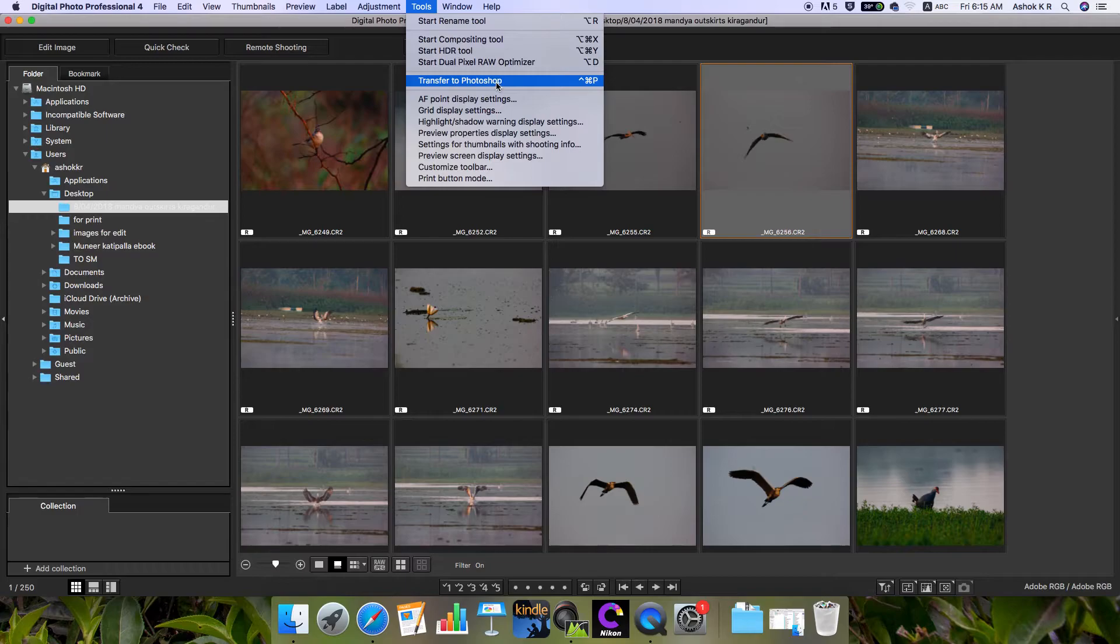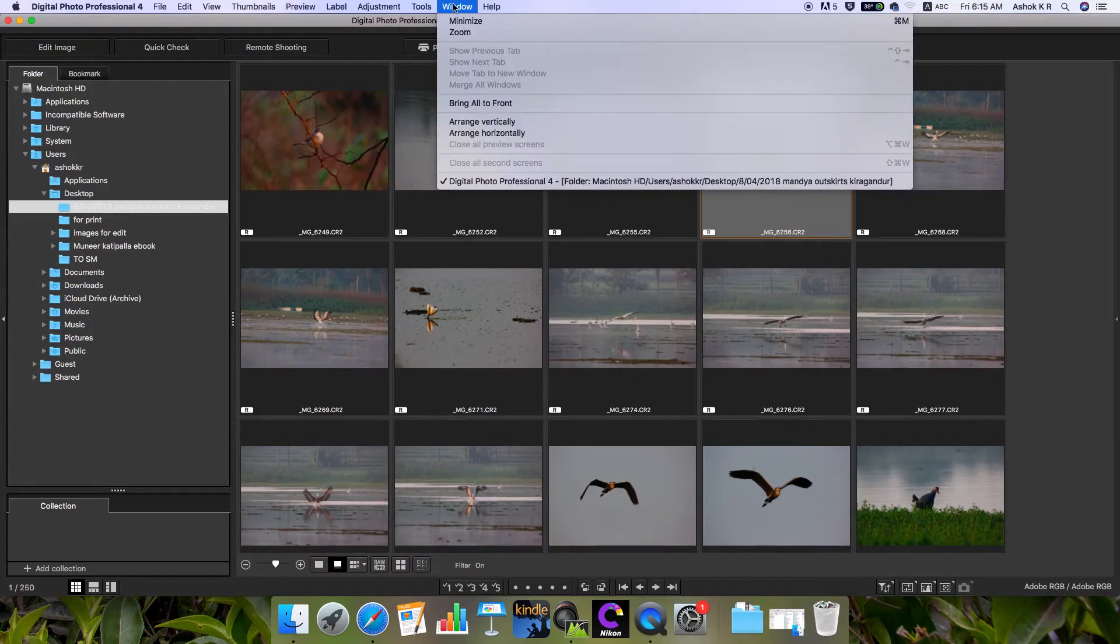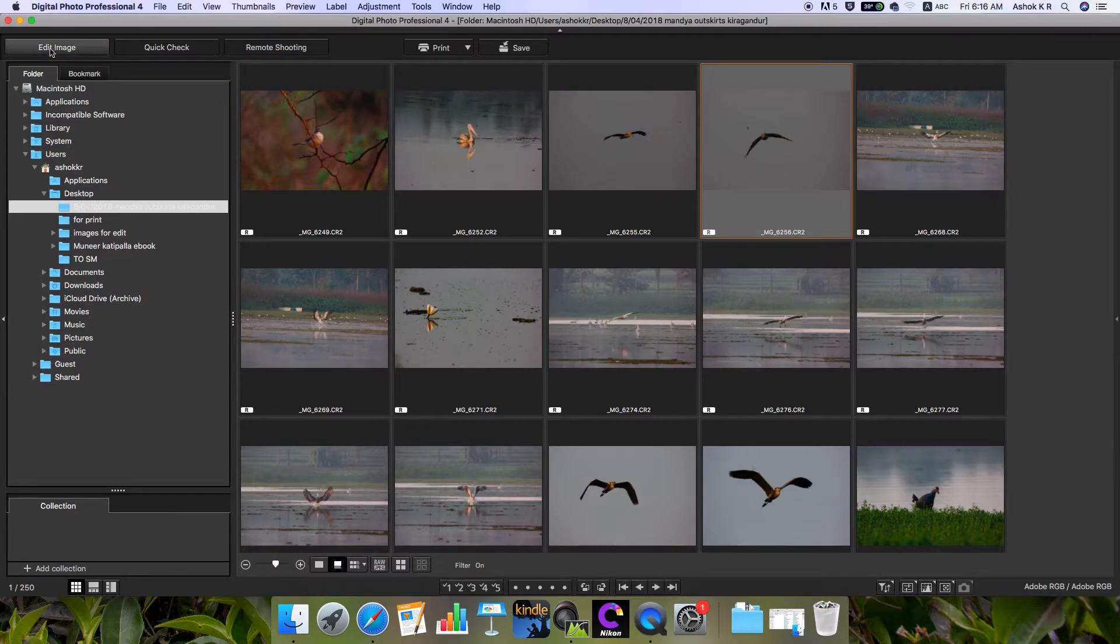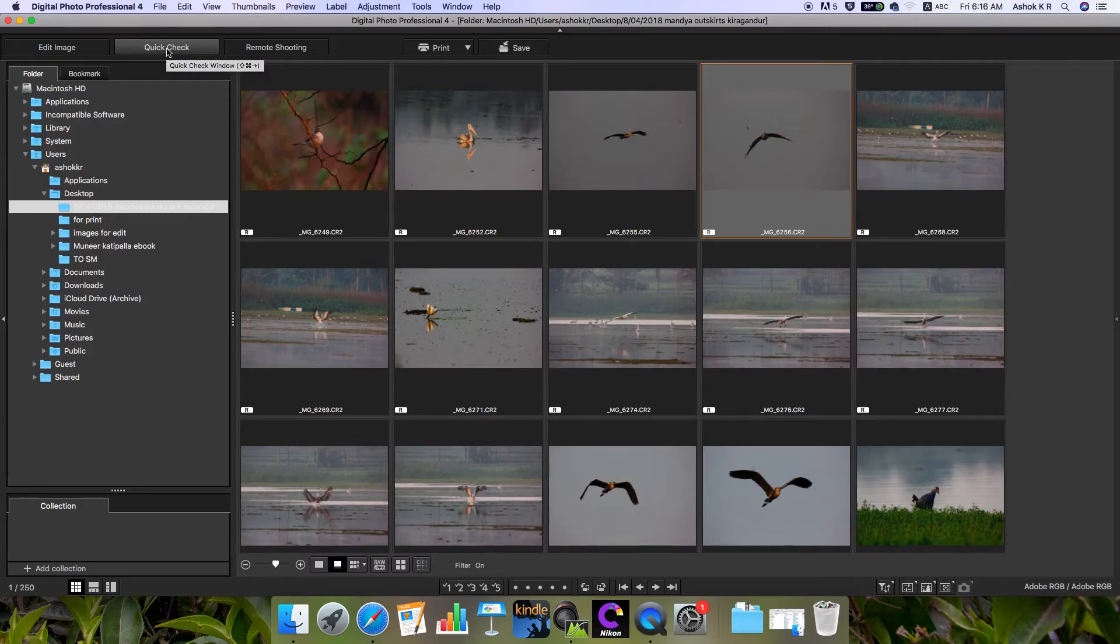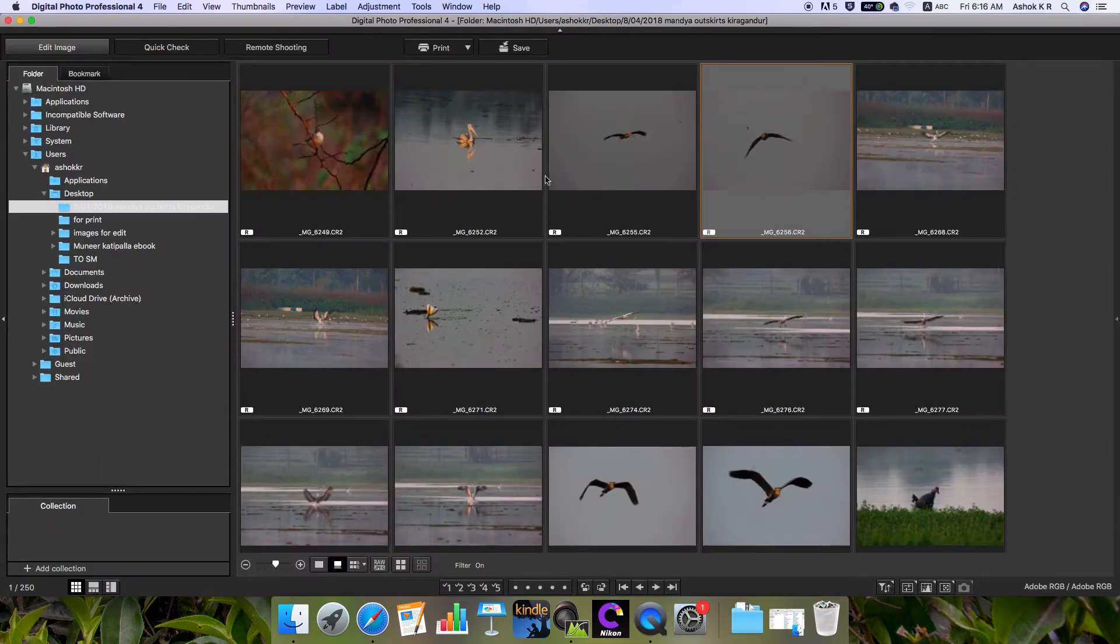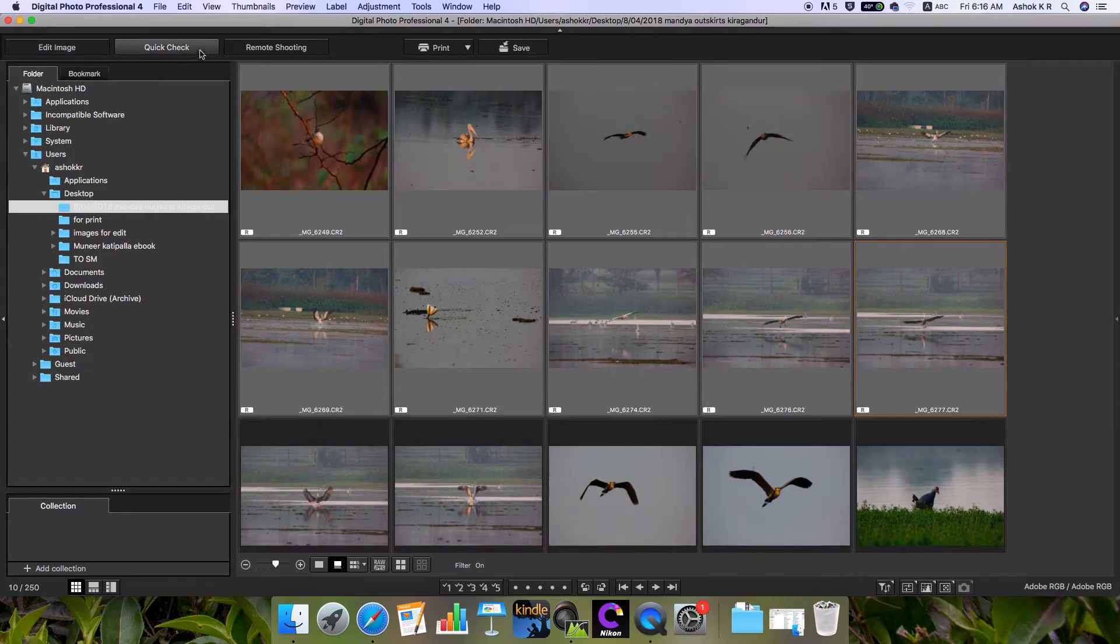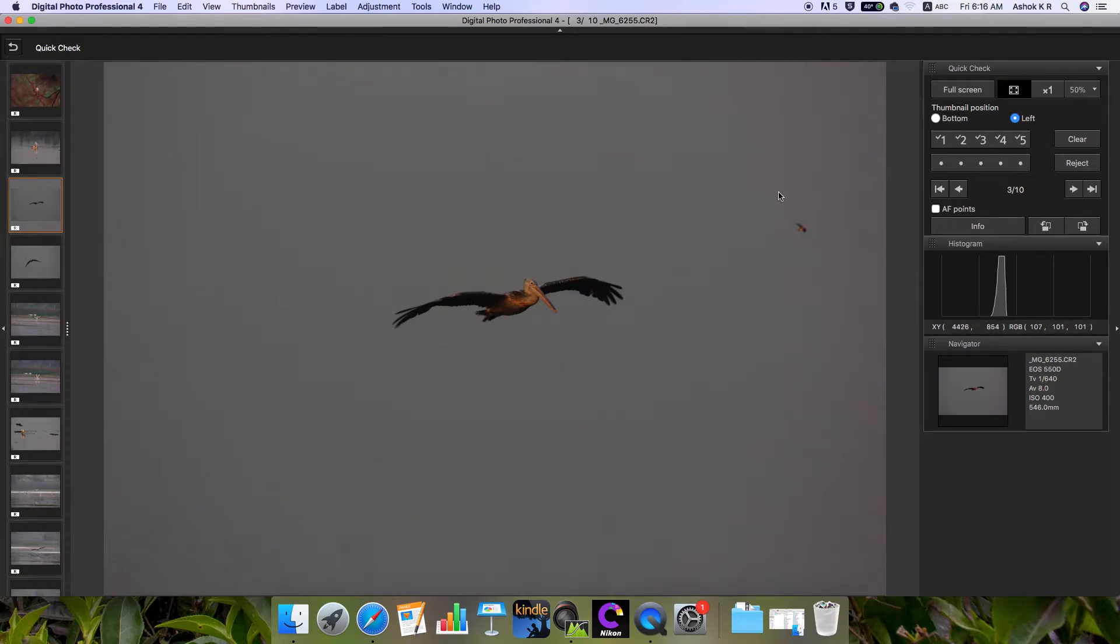Here you can see the Edit Image button - if you click that, the edit window will appear, which we'll see in detail in the next tutorial. Then there's Quick Check window where you can view the images. Let me select a few more images where you can view the images directly.